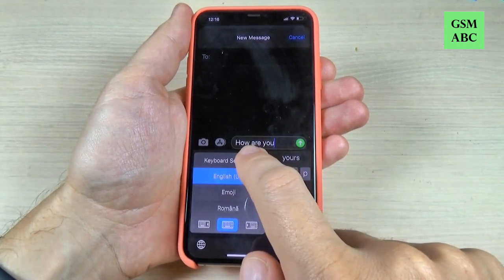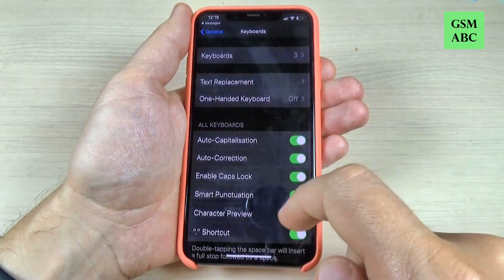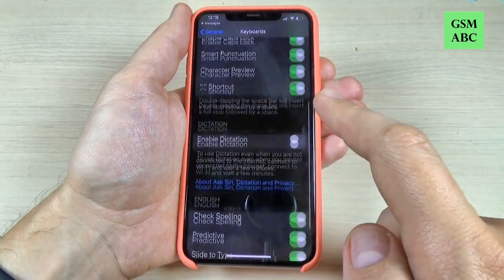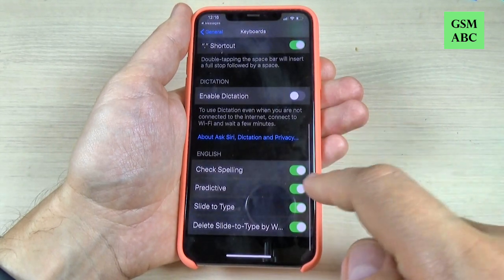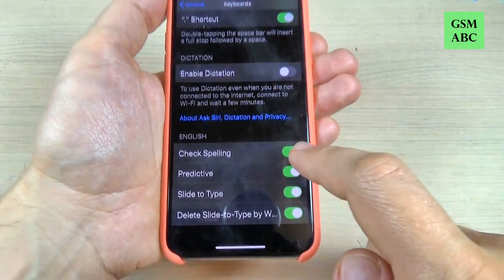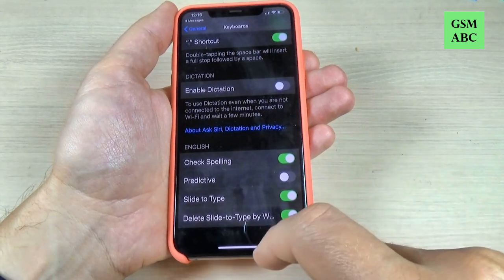Hi guys, and welcome back on GSA Mavis YouTube channel. In this tutorial, I want to show you how to disable the predictive text on iPhone 11, 11 Pro and Pro Max. So let's do it.